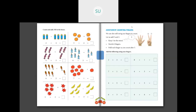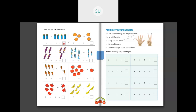Count and add - fill in the boxes. They have given 2 plus 4. In the first set there are 2 bullets and in the second there are 4. Let's count: 1, 2, 3, 4, 5 and 6. So 2 plus 4 is equal to 6. Then there are oranges - 3 plus 2. Counting 1, 2, 3, 4, 5. So 3 oranges plus 2 oranges gives us 5. Write 5 in the box.